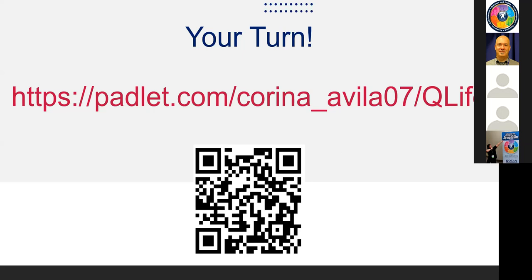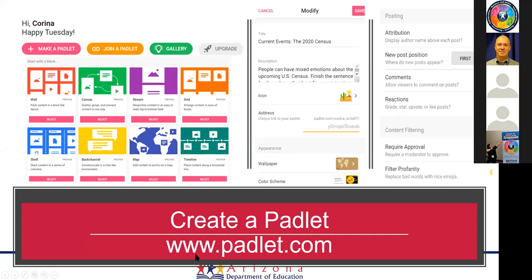To create your own Padlet, go to padlet.com and register for an account — I use my Google account so I don't have to remember a new login or password. Once you log in, click the pink circle that says 'Make a Padlet,' and then choose your layout. Options include a wall (similar to Pinterest), canvas, stream (like a Twitter feed), grid (which I used for the discussion board and mini LMS), shelf, back channel, map, and timeline.